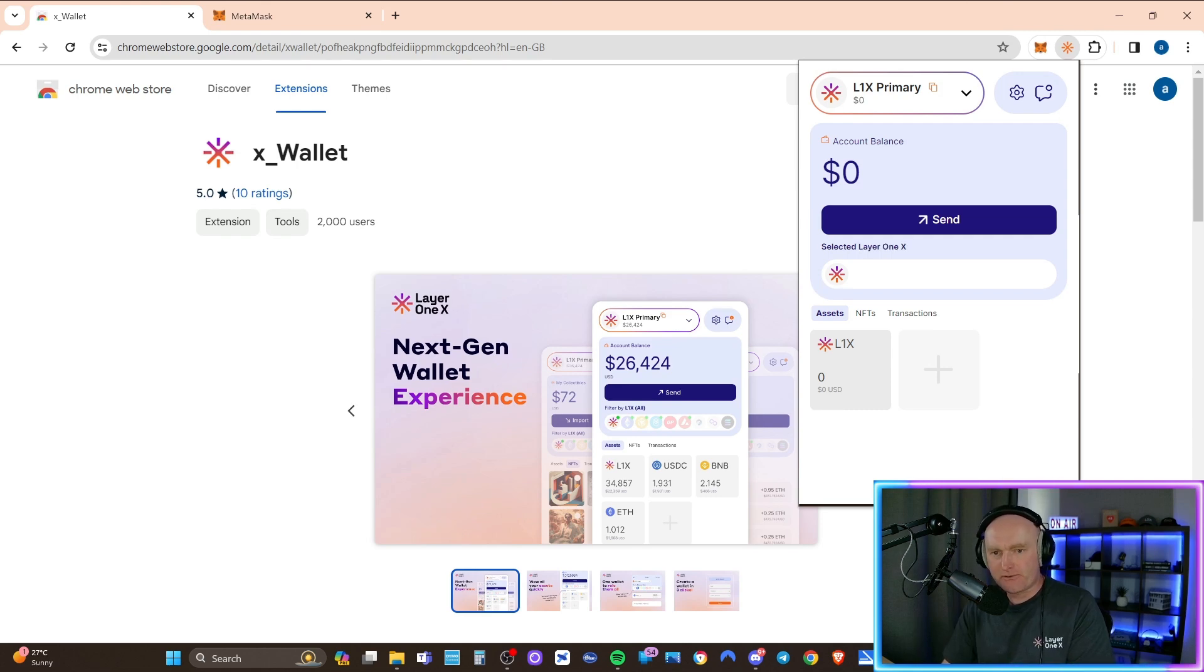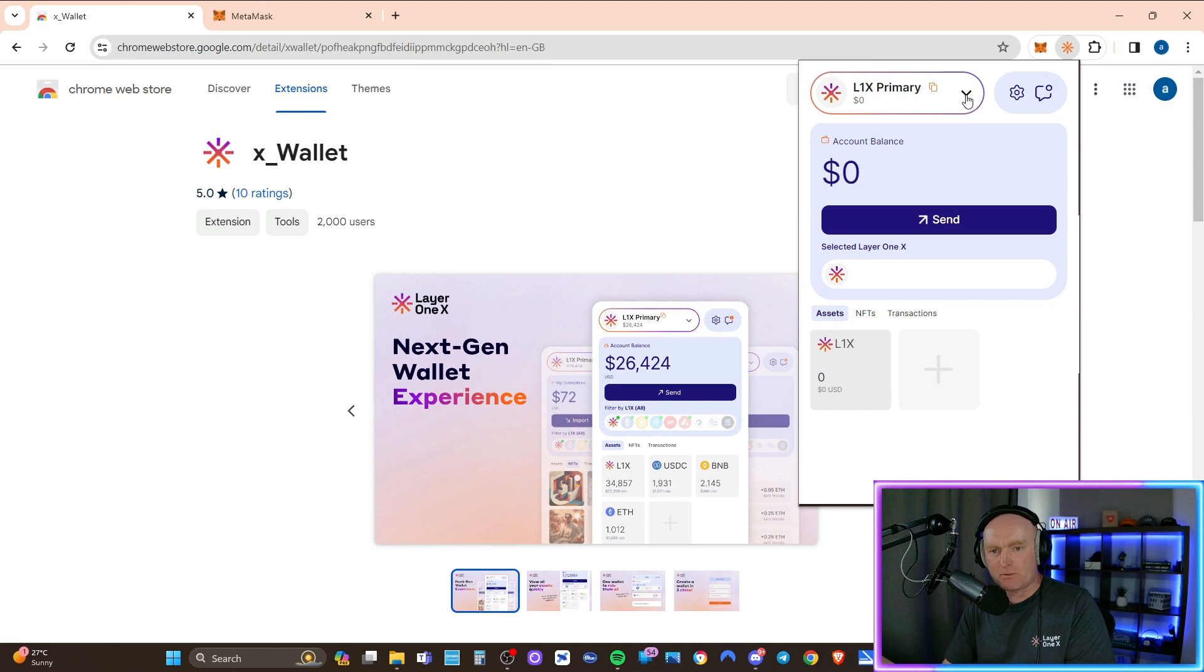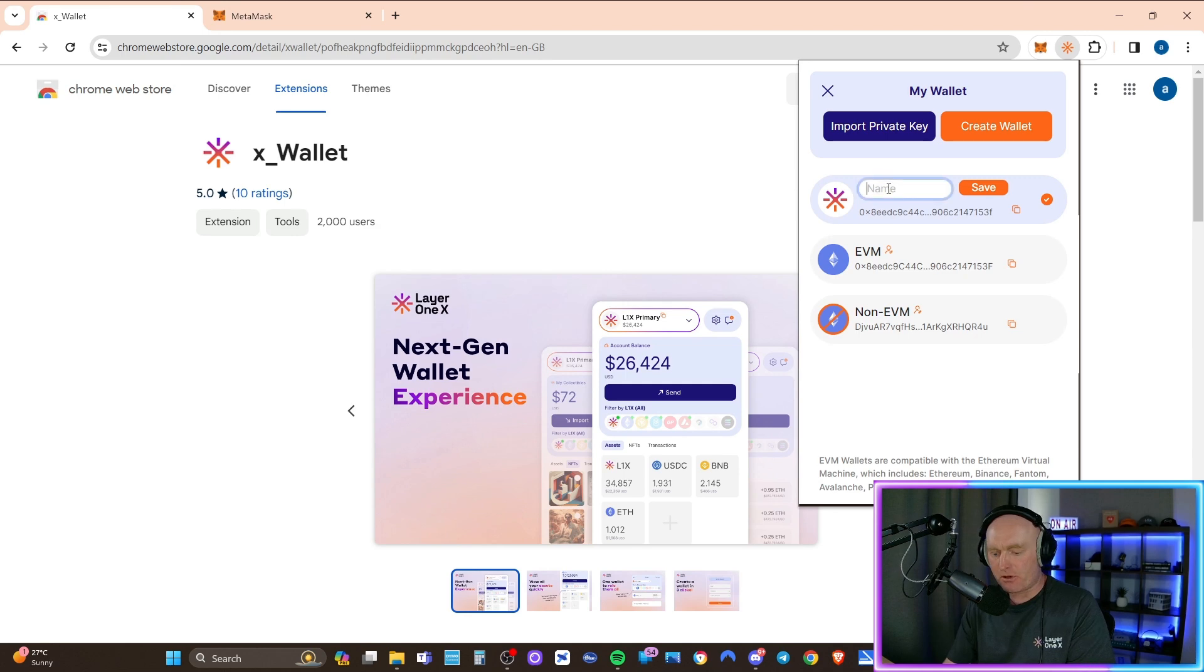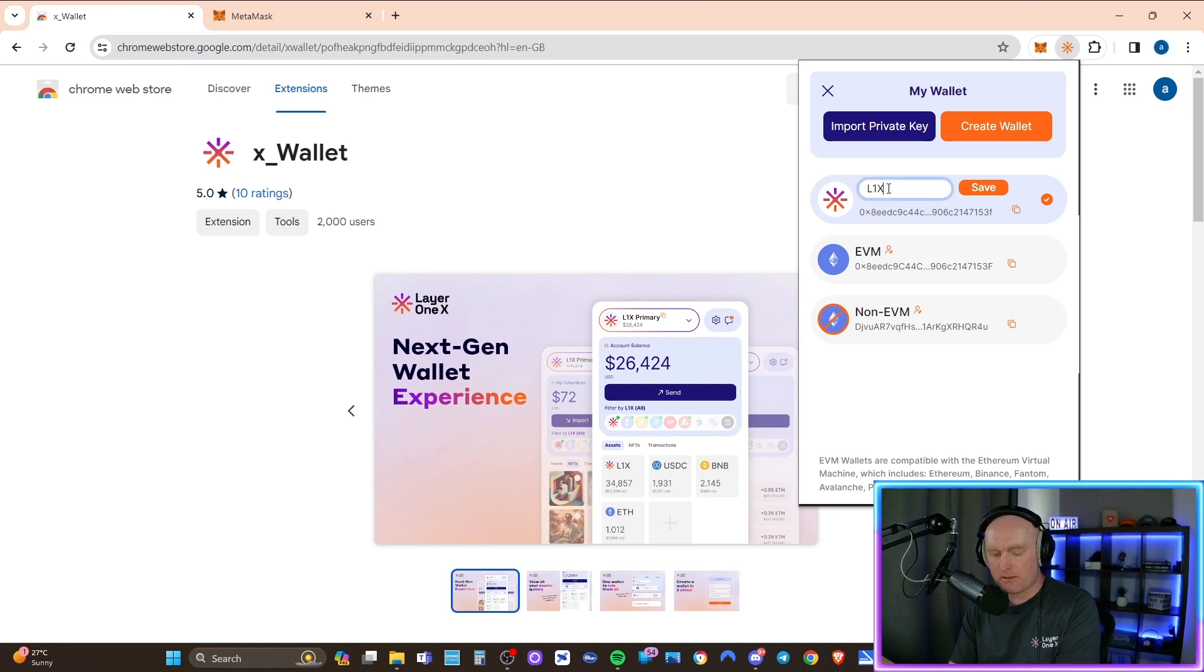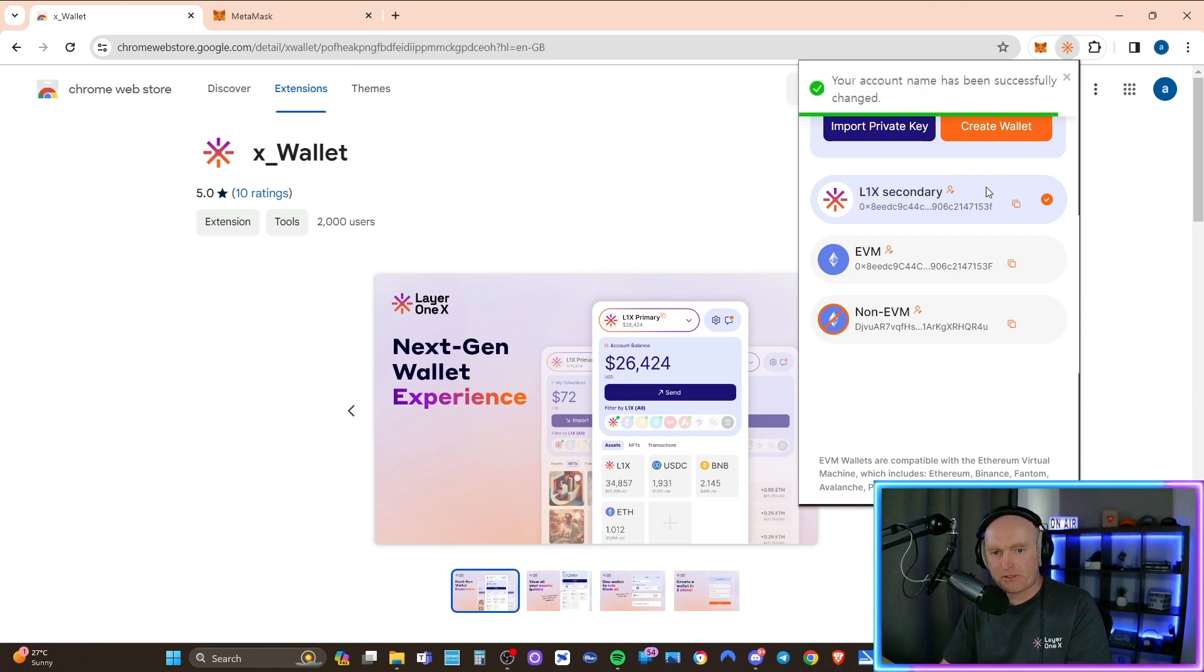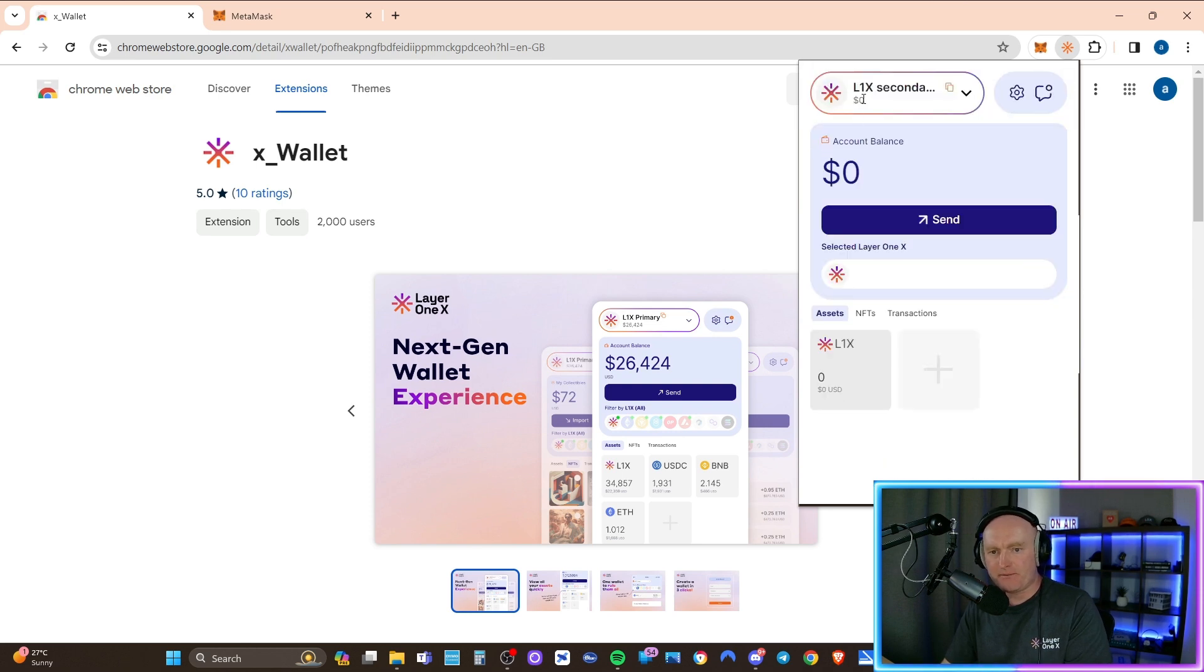So the first thing I'm going to do, because this is a new wallet, I'm going to be importing two new private keys. I'm going to rename this wallet. So click on the down arrow, click on the little person next to the name, and I'm going to call mine L1X secondary. And I'm going to save that. So now that's been changed, it's coming up as the secondary.